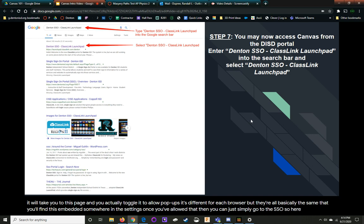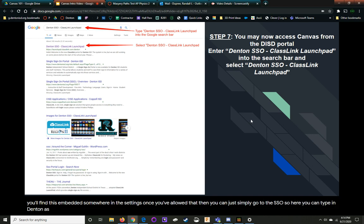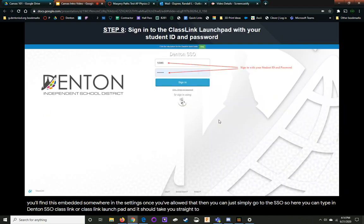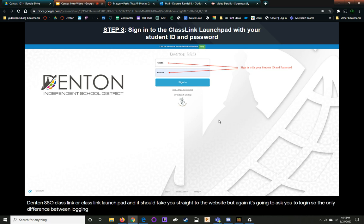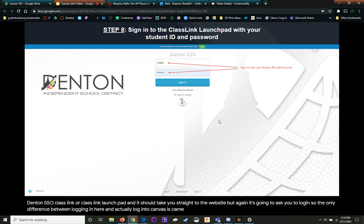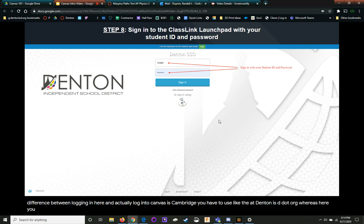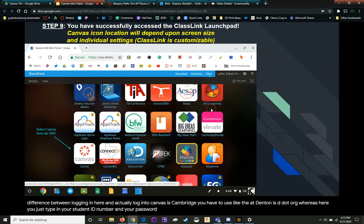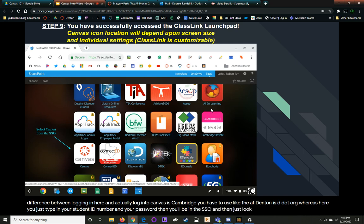So here you can type in Denton SSO class link or class link launch pad, and it should take you straight to the website. But again, it's going to ask you to log in. So the only difference between logging in here and actually logging into Canvas is Canvas, you have to use the at DentonISD.org. Whereas here, you just type in your student ID number and your password. Once you do that, then you'll be in the SSO and then just look for Canvas.